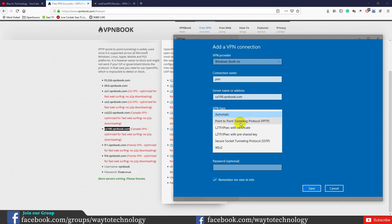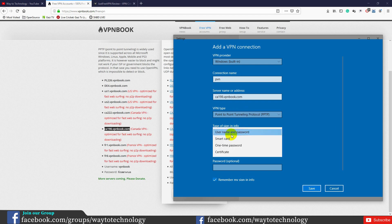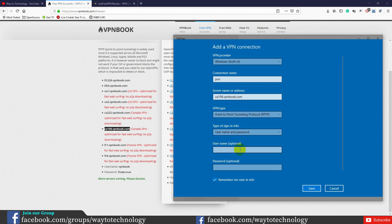We are using VPN type Point-to-Point Tunneling Protocol, PPTP. We need to enter the username and password from VPNbook.